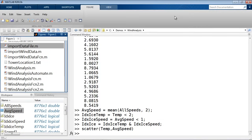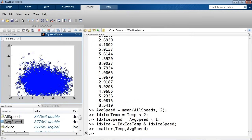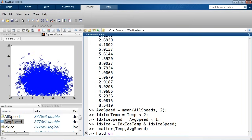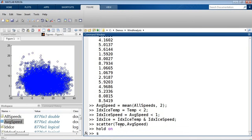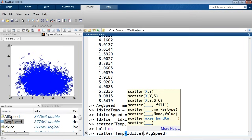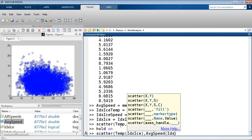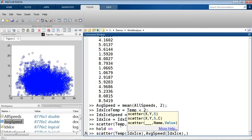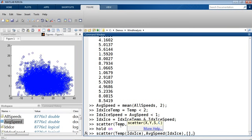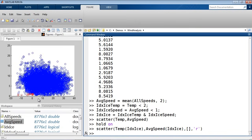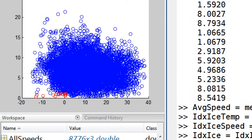We can verify that graphically by overlaying the icing conditions on top. I'll hold the figure and then use scatter with temperature indexed by the icing condition and average speed indexed by the icing condition, using a red color. Now we can see — zooming into the bottom part — the red dots are there. I've verified that I was able to successfully pick out the points I identified as icing conditions.